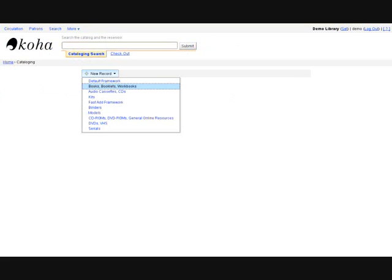To add a new record to the catalog, click on the new record button. Choose a framework from the drop-down list.